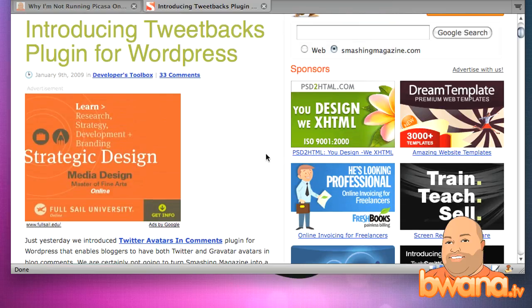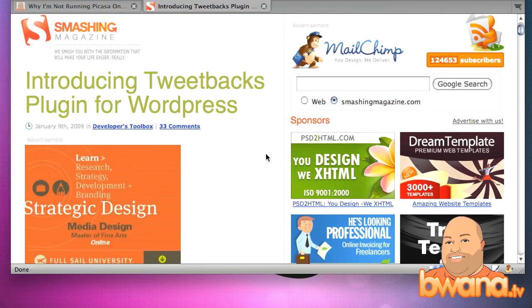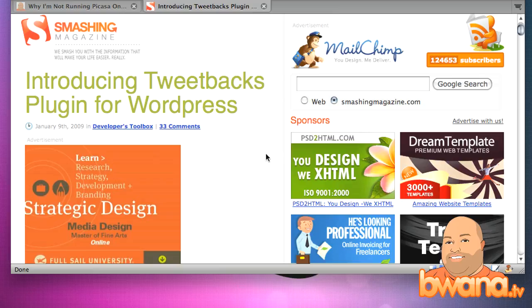But if you're into Twitter and you have a WordPress blog of your own, your own self-hosted, I'm not sure if this works on WordPress.com. I'll have to check on that. But if you have your own self-hosted WordPress blog, check out Tweetbacks and I'll put the link in the description and you can enhance your blog by including everybody who's tweeted your blog posts on your blog.